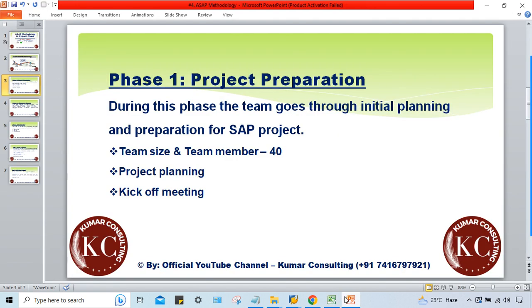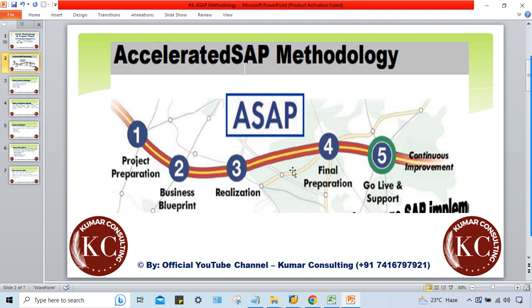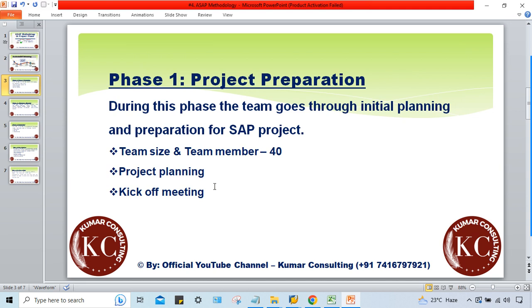The project manager plans how many months will be allocated to phase one, how many to phase two, and so on through the final phase. Apart from the deadline, multiple other planning activities are involved — including planning for the various documents that need to be prepared during implementation, such as blueprint documents, test documents, and configuration documents.